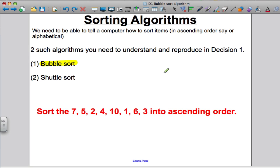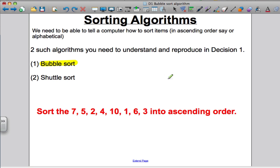This tutorial will go through the bubble sort for you. A typical question would be: sort the numbers 7, 5, 2, 4, 10, 1, 6, and 3 in ascending order — that's from smallest to biggest. Clearly you can't just sort them normally; you have to use the algorithm to get the marks in the exam.